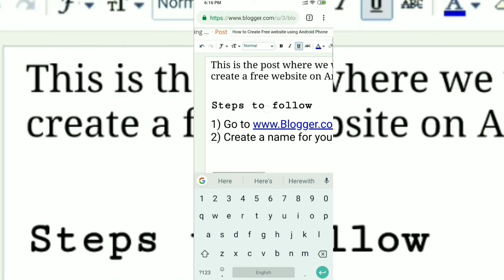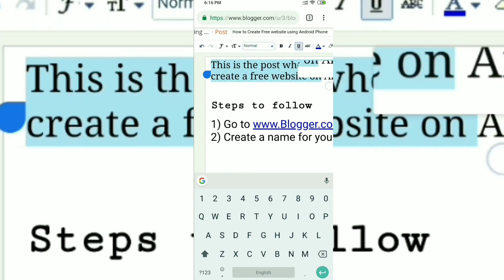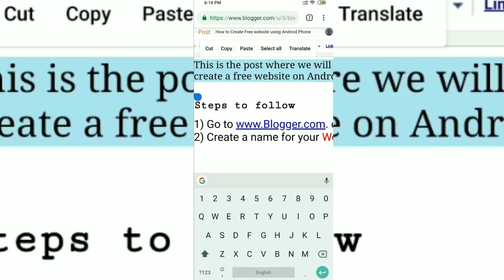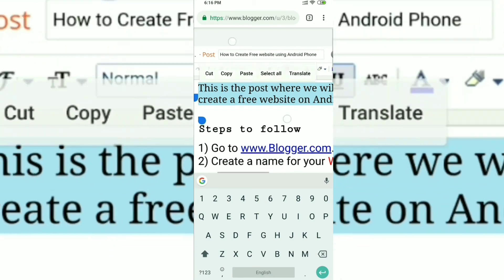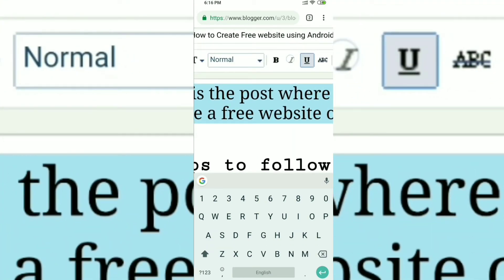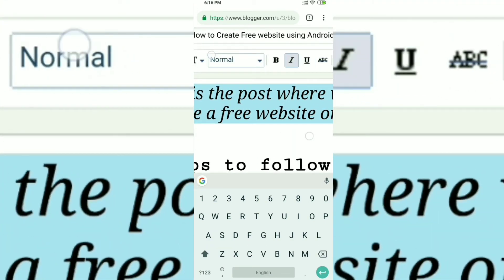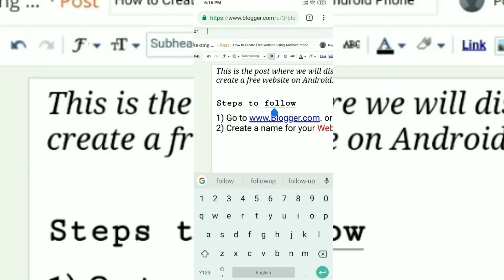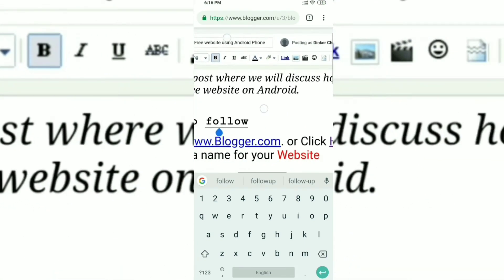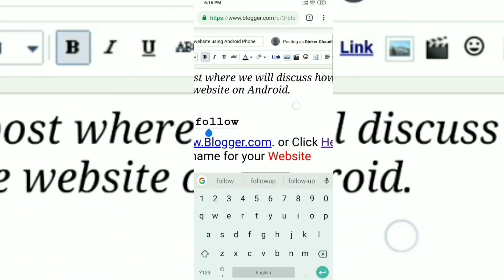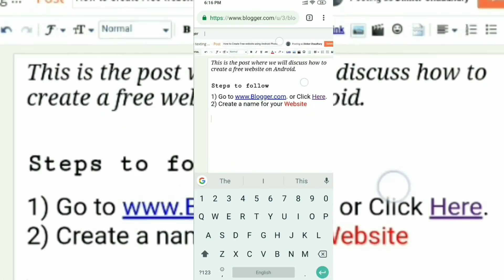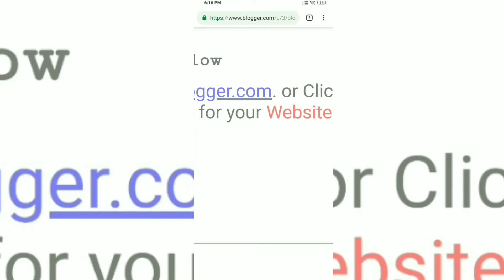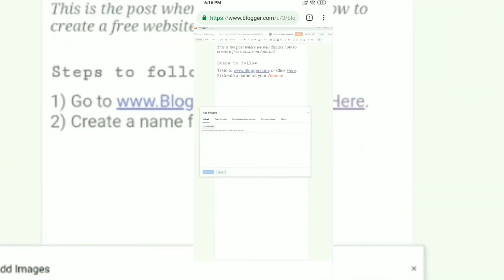Now let's say you want to change the first line to italic. Just select all those words and click on the I button — the italic button beside the bold button — and it will change to italic. You can also click the U button to underline, but we're not doing that right now. We're just changing it to italic.